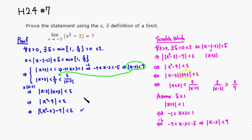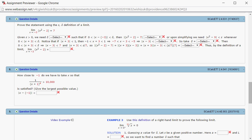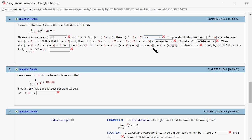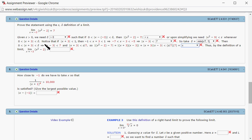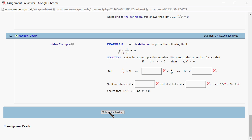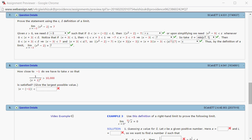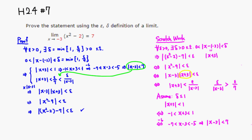So to summarize: for a given epsilon, we take delta to be the minimum of 1 and epsilon over 7. Whenever |x + 3| is less than that delta, |x - 3| is less than 7, and so x squared minus 2 minus 7 is less than epsilon — which by definition means the limit is 7. After submitting for testing, it looks like we got all of these correctly. I hope that was clear.